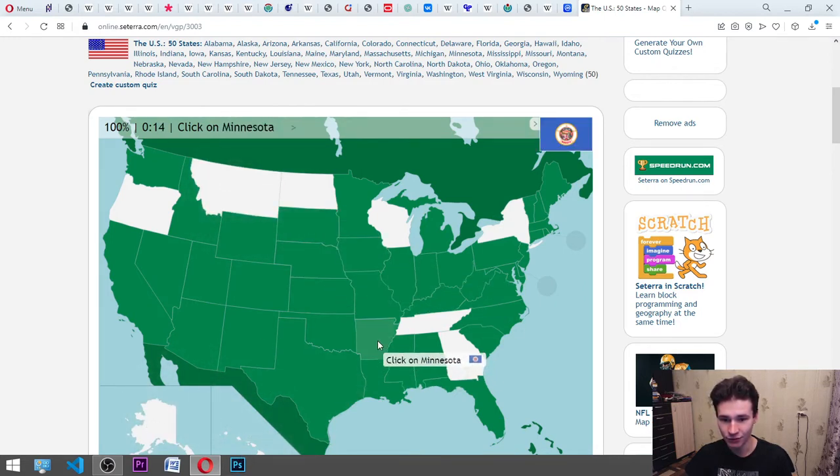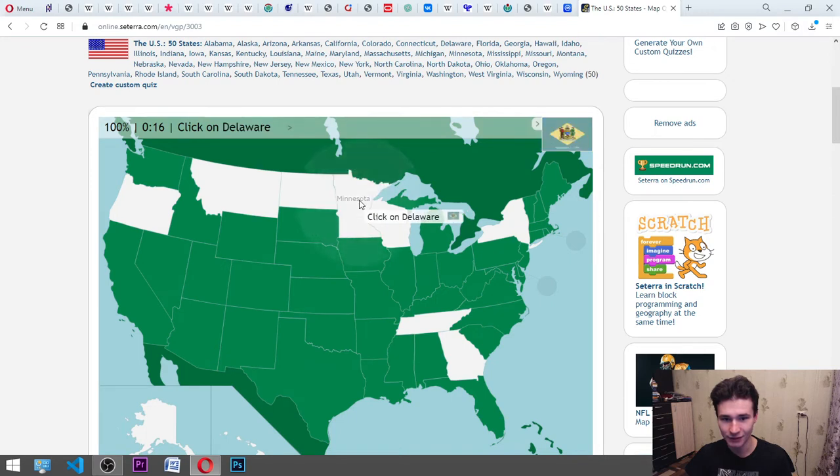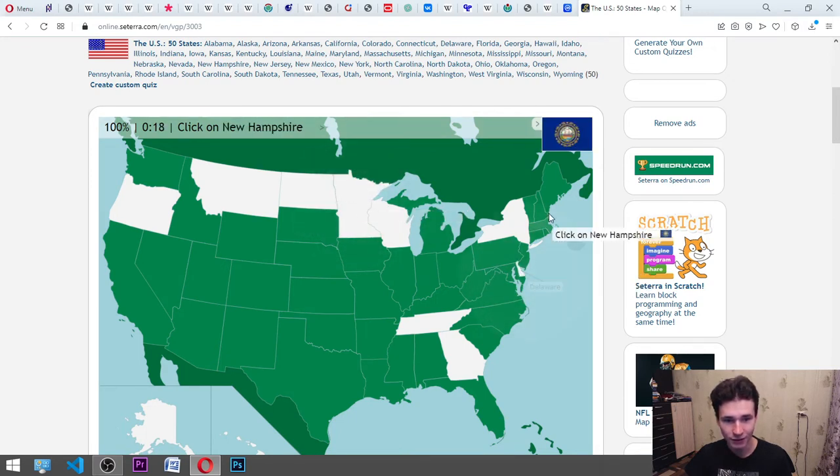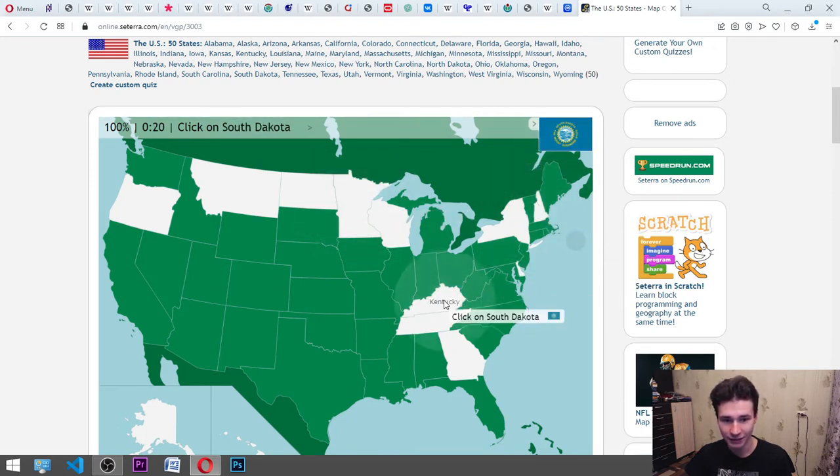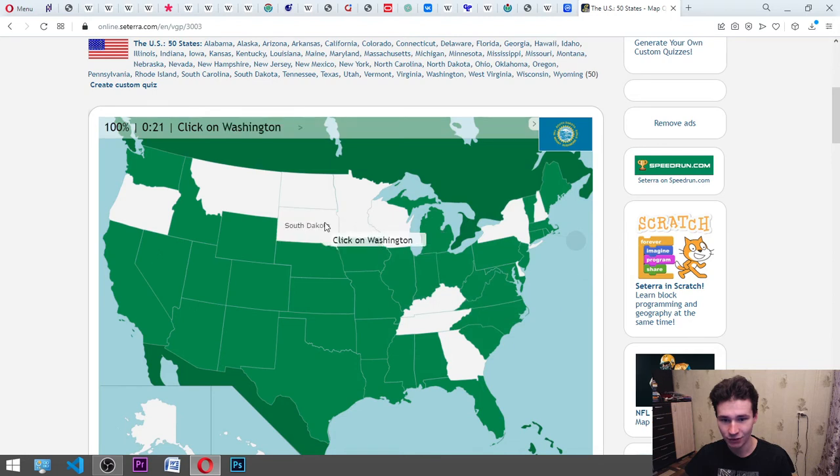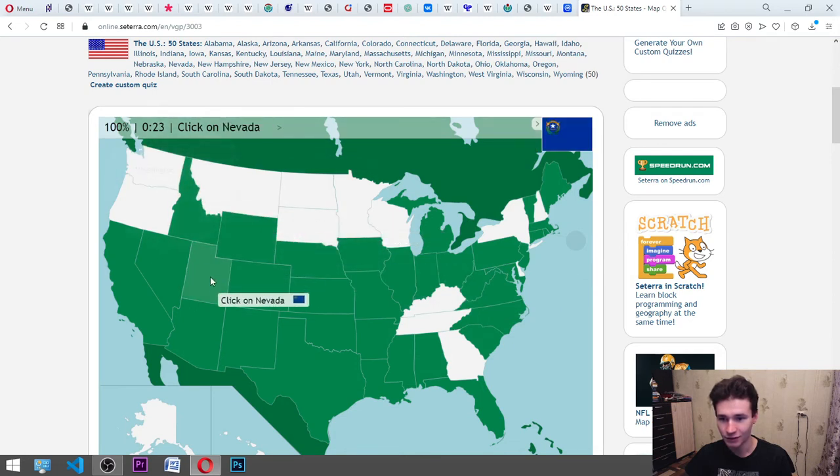Delaware, small piece. New Hampshire, here. Kentucky. South Dakota, here. Washington, here. Nevada, this piece. Arizona, here. Kansas, it's here.